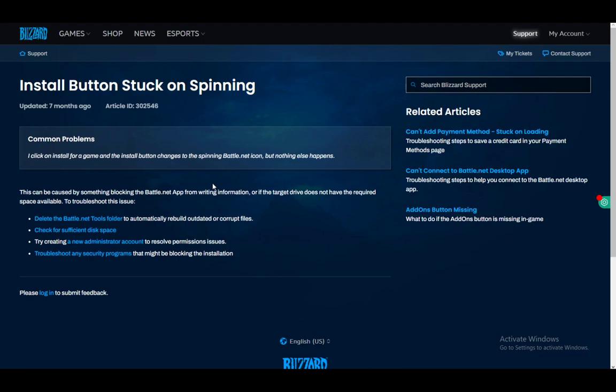And other than that, you can troubleshoot any security programs that might be blocking the installation. You can try adding battle.net as an exception, or try turning off your antivirus. Windows Defender is the best currently, so if you have that, turn it off. That's pretty much the only fixes that I could find.